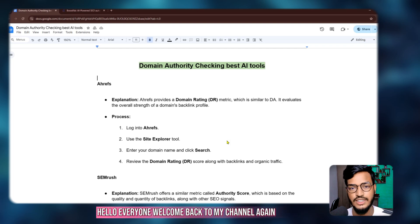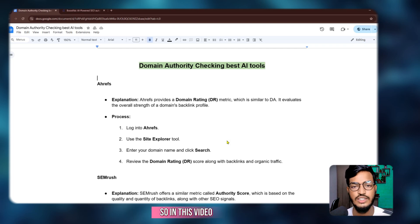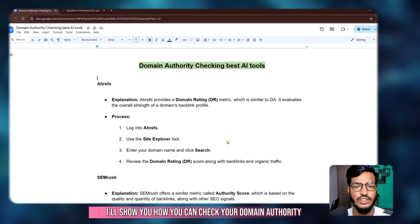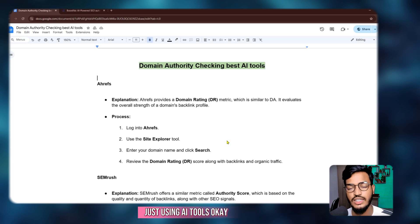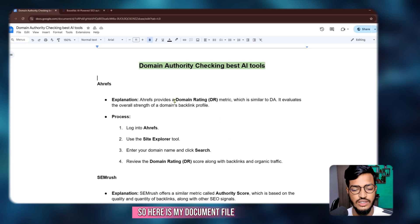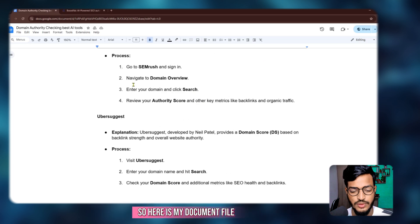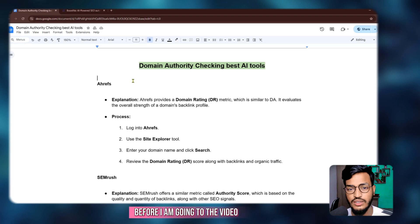Hello everyone, welcome back to my channel. In this video I'll show you how you can check your domain authority just using AI tools. Here is my document file before I go into the video.